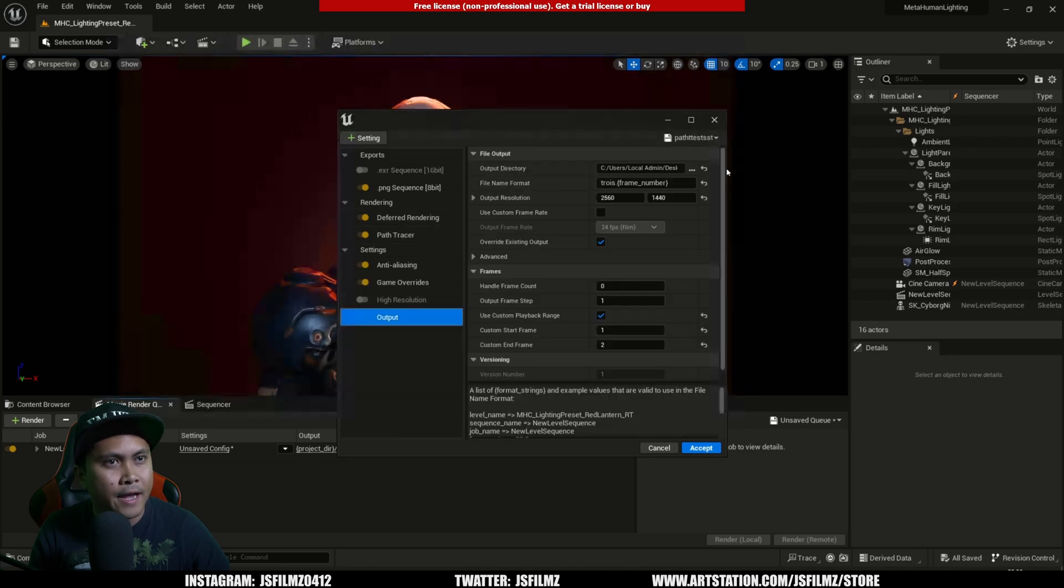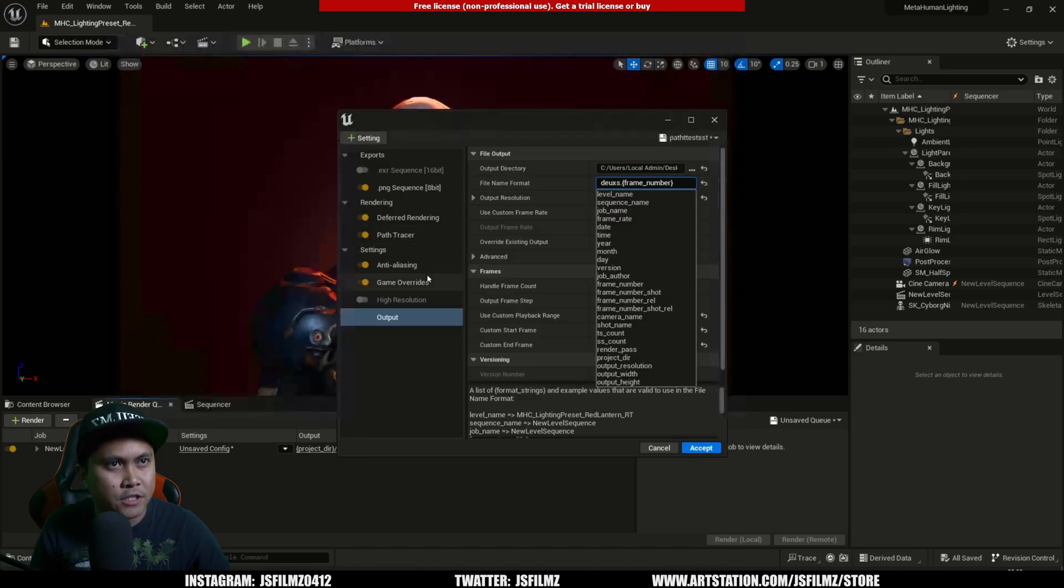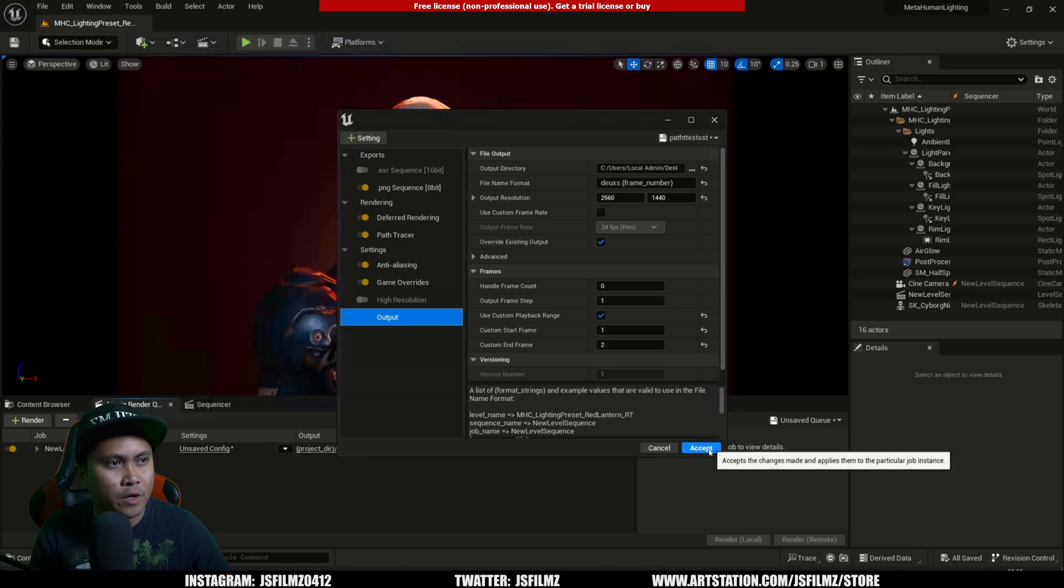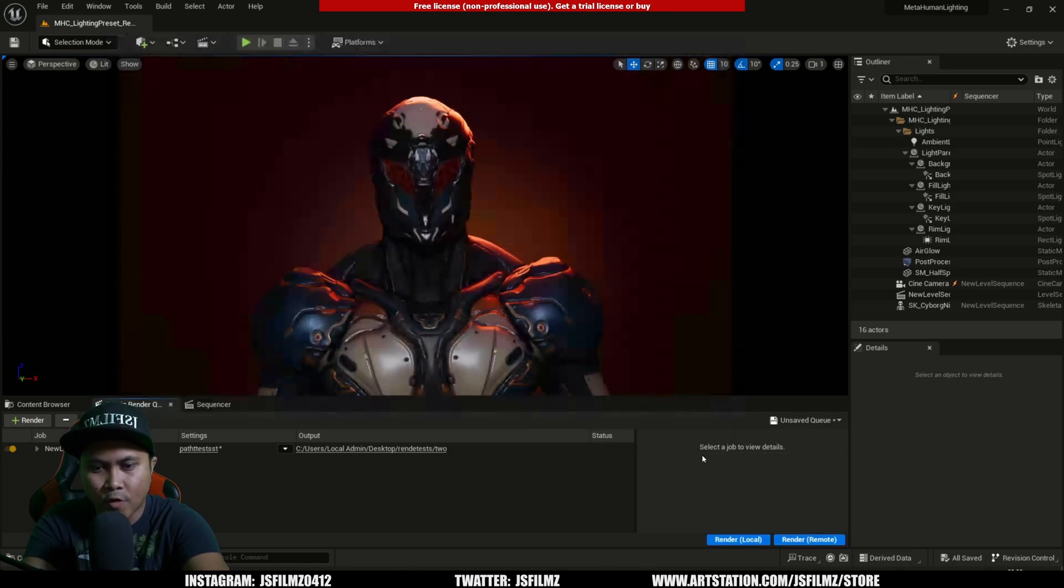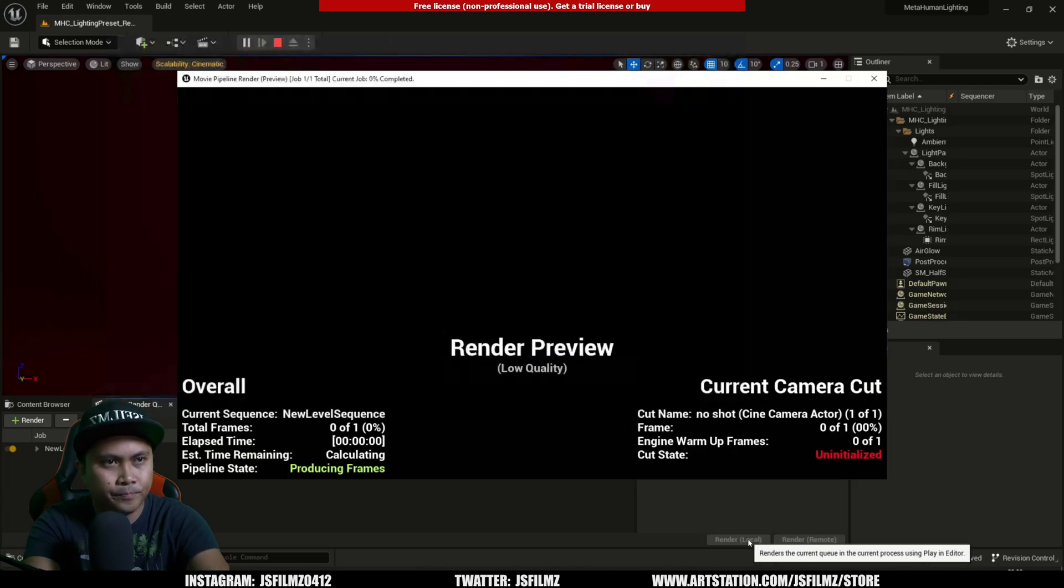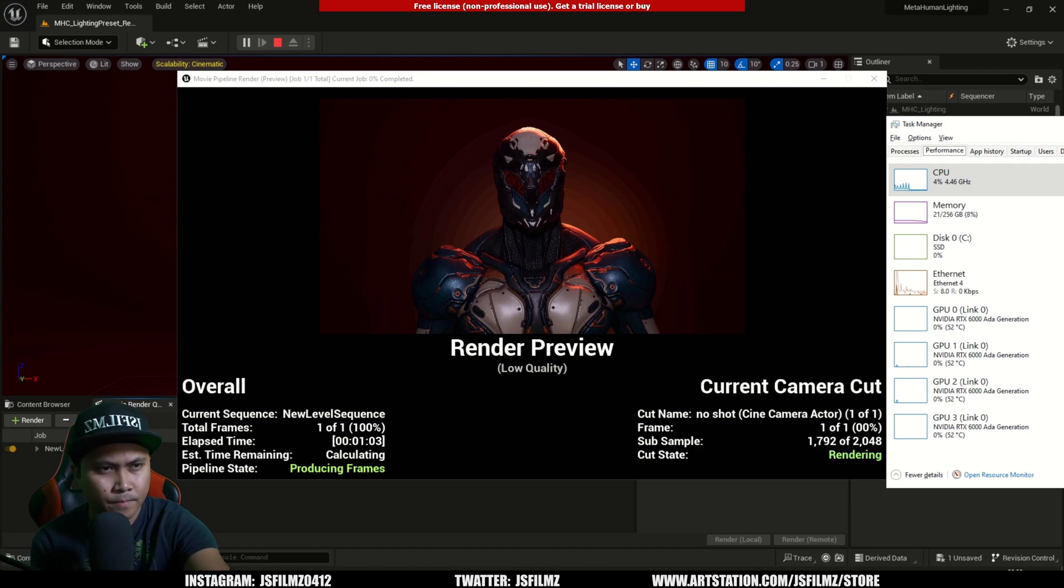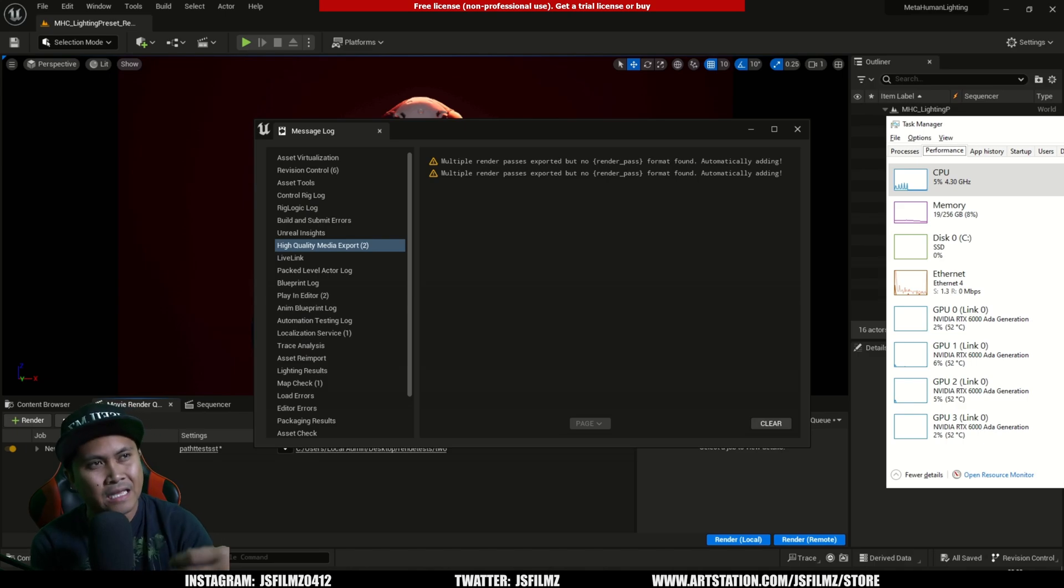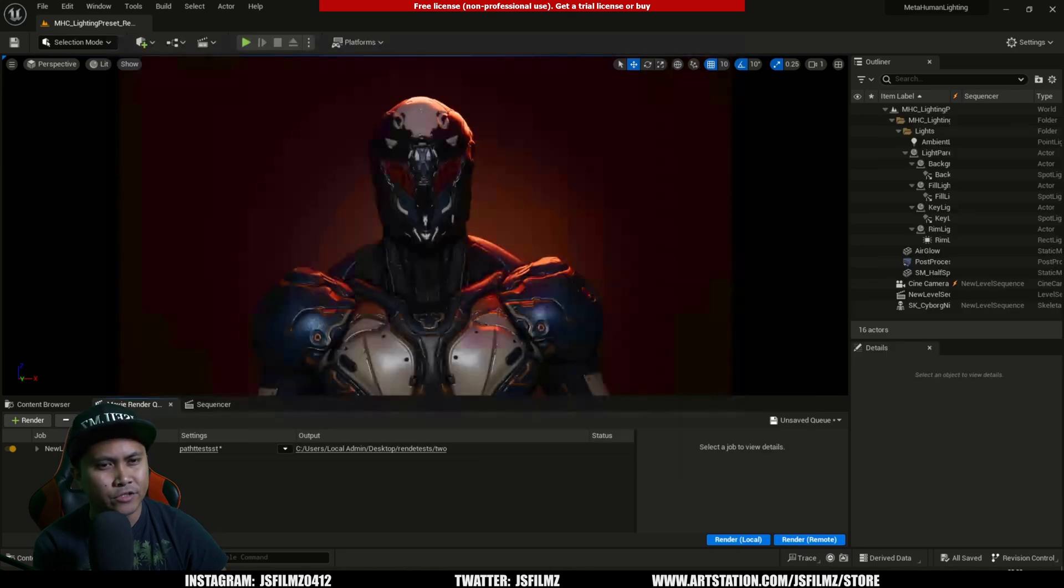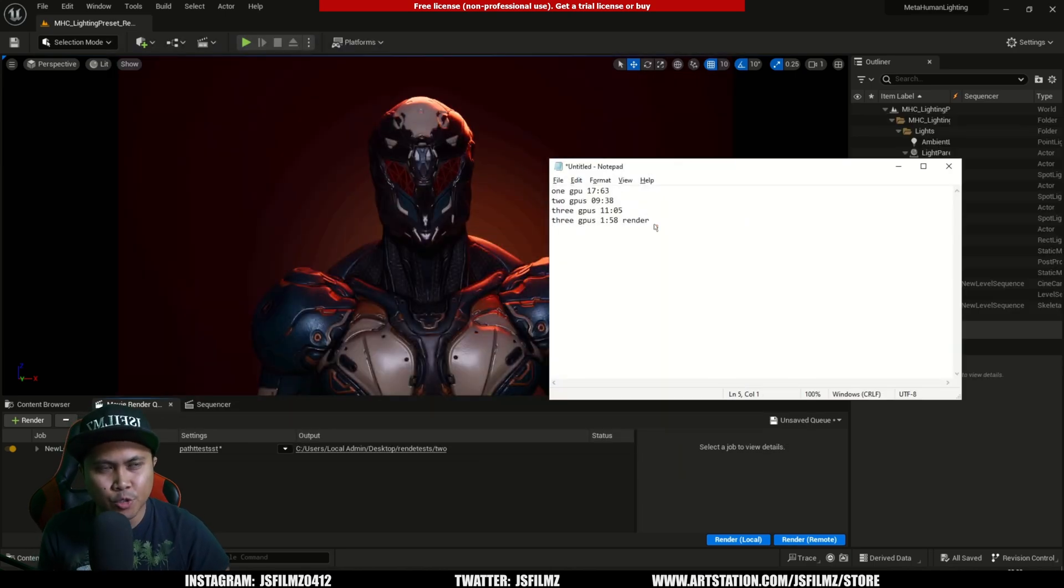We'll take it to the sequencer, use that preset we created. In the output, I'm just going to change this into a different folder. We're rendering one frame. Get my phone ready, reset that stopwatch. Three, two, one, go. This is now with two RTX 6000 Adas. A minute 58 with two GPUs - interesting. With three and two GPUs, they're roughly rendering the same time.